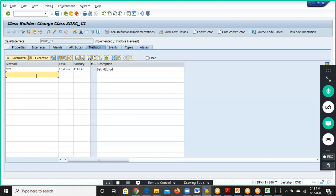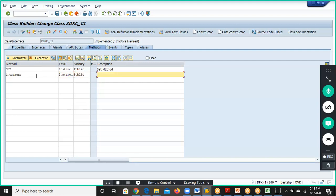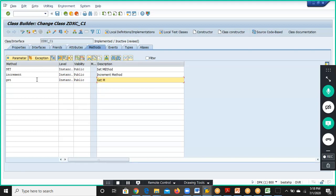We have Increment, but for Increment we don't have any parameters. So we'll go for Instance parameter, Public, Increment method. Now we have the Get method — Instance parameter, Public, Get method.